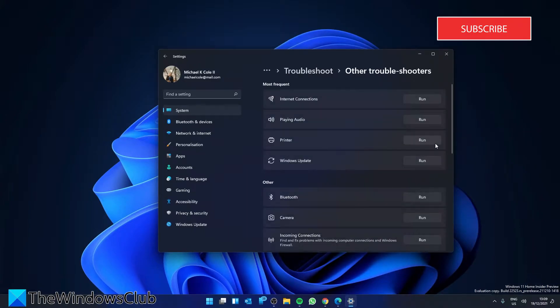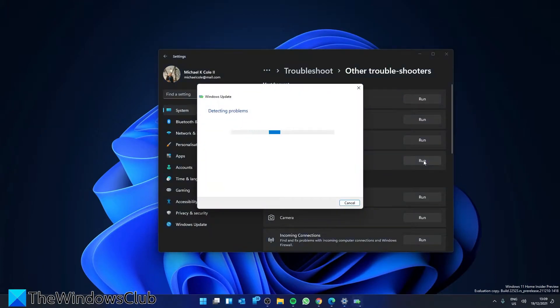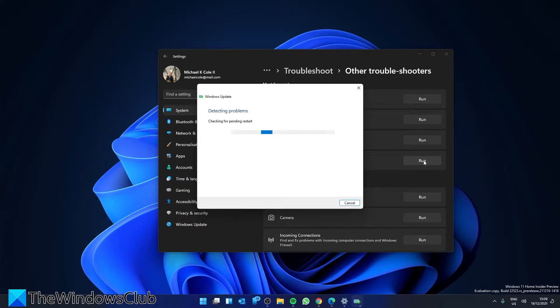We're looking for the Windows Update Troubleshooter. Click Run, and follow any on-screen prompts. After that, restart your system and check to see if the problem is resolved.